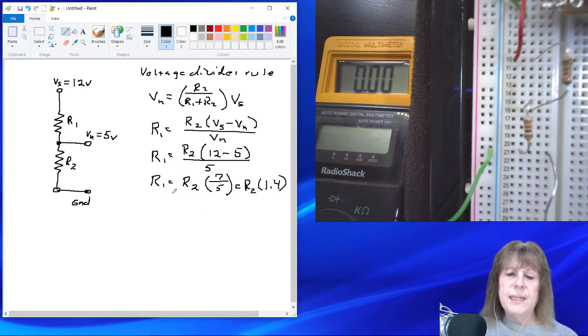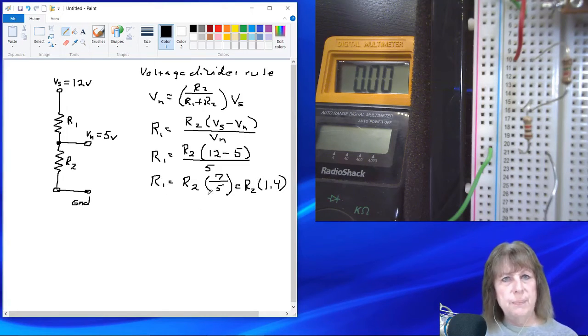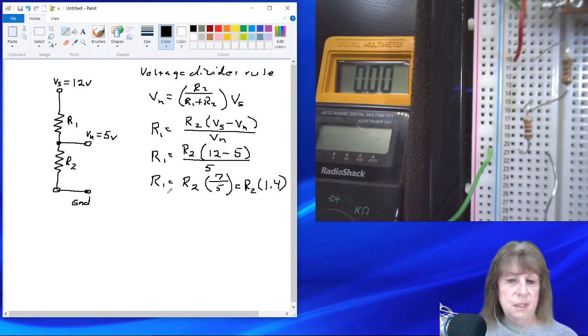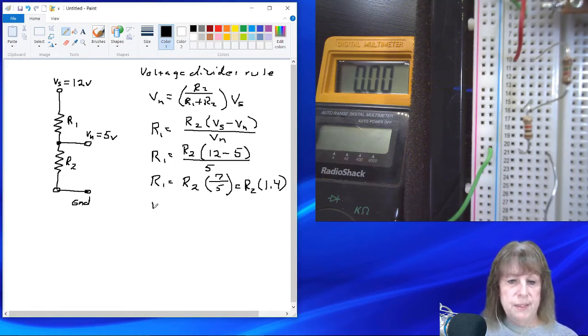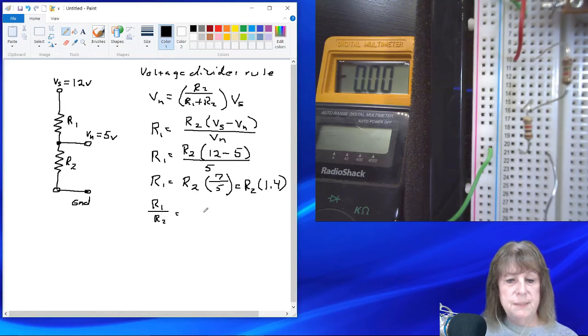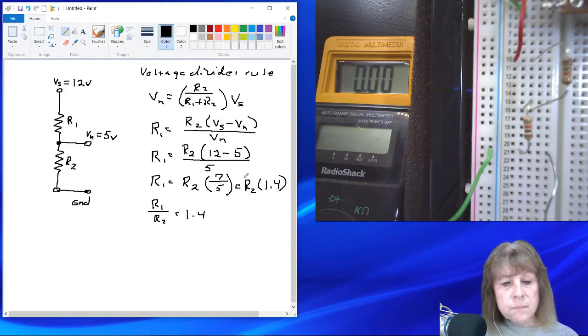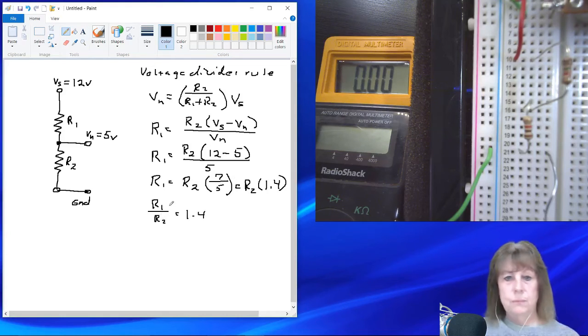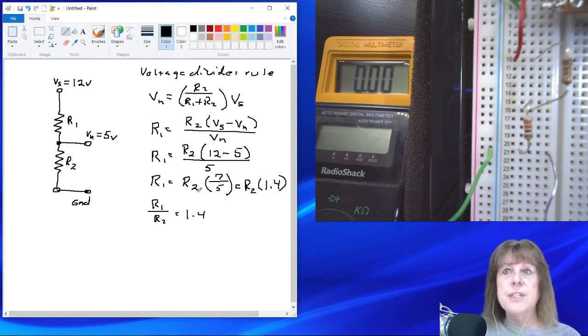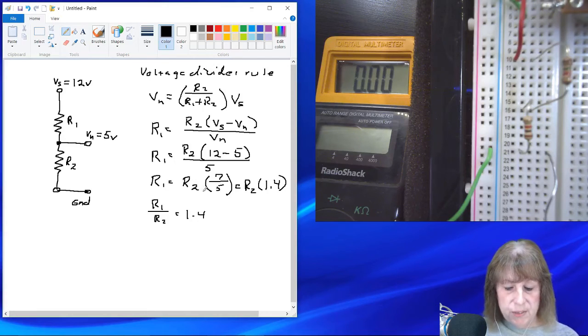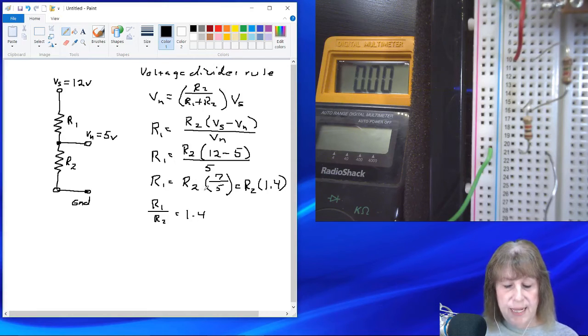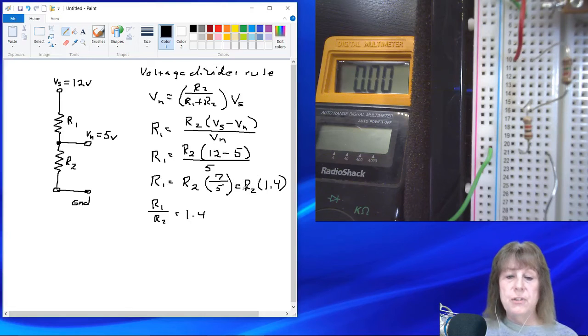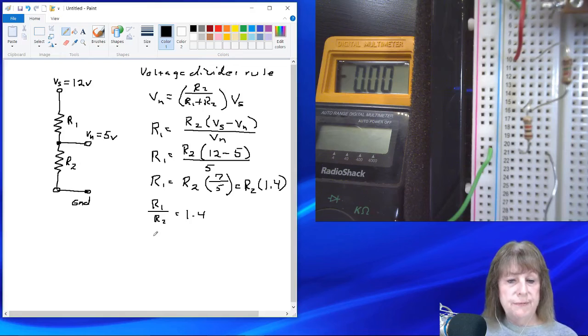So really that says that our relationship between the two resistors, R1 to R2, and we could write it this way, R1 divided by R2 has got to be equal to 1.4. Okay, so what do we do now? Well, we have to assume a value for something. So let's let, for sake of ease of calculation, let's set R2 equal to, I'm sorry, it's not 1.4, it's 1,000 ohms. 1,000 ohms, just to make life easy to calculate.